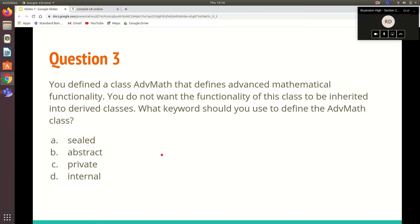Question three: you define a class advmath that defines advanced mathematical functionality. You do not want the functionality of this class to be inherited into a derived class — you can only instantiate it directly into objects. What keyword should you use to define the advmath class? A: sealed, B: abstract, C: private, or D: internal. Someone says abstract, Connor says A — sealed.